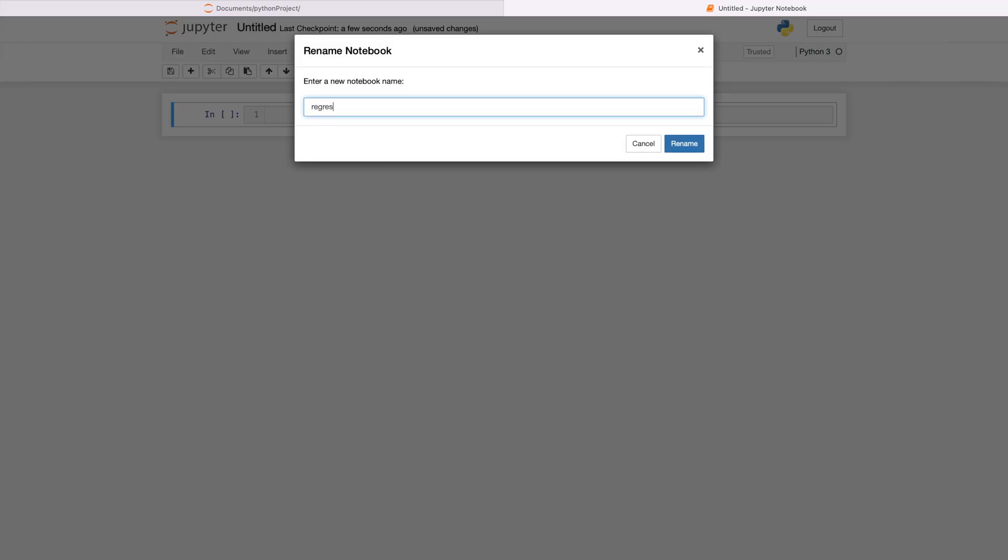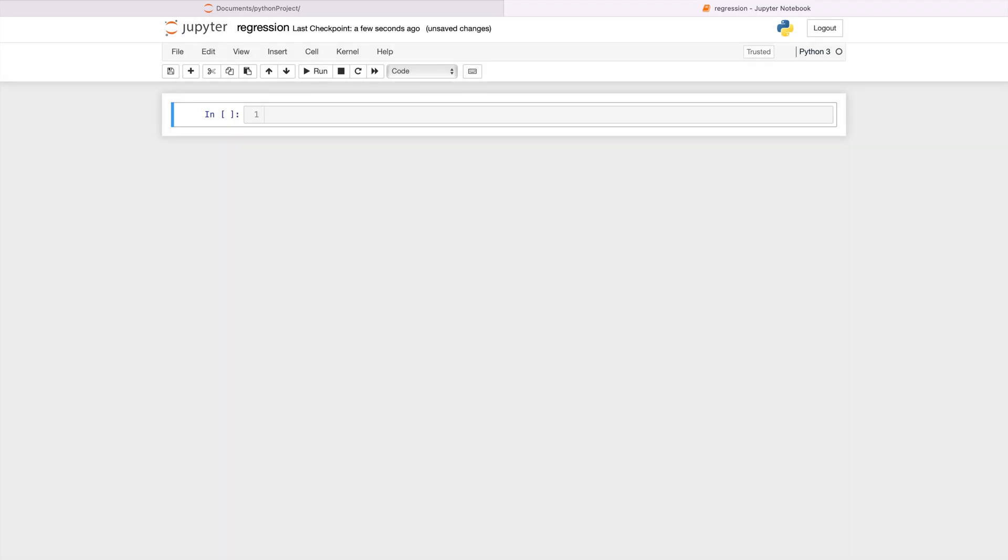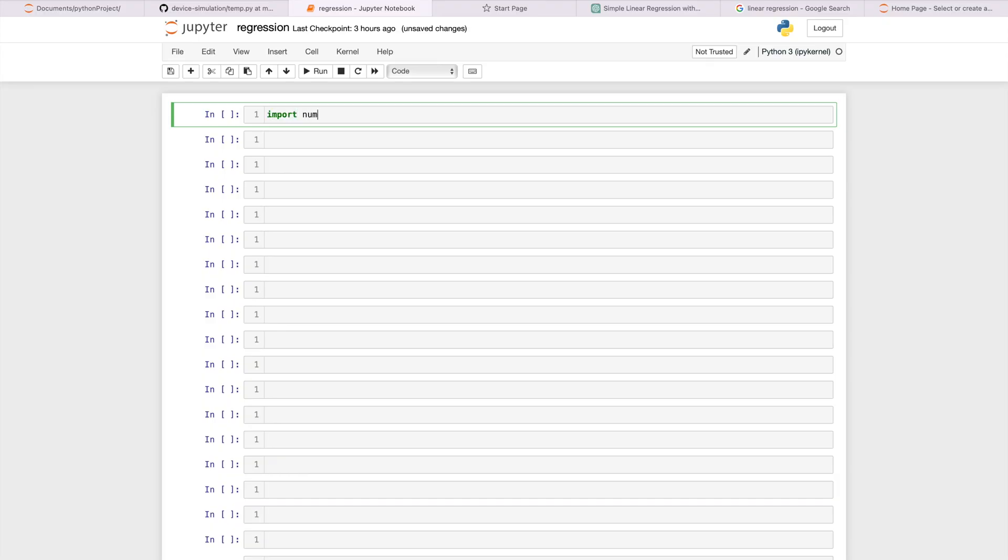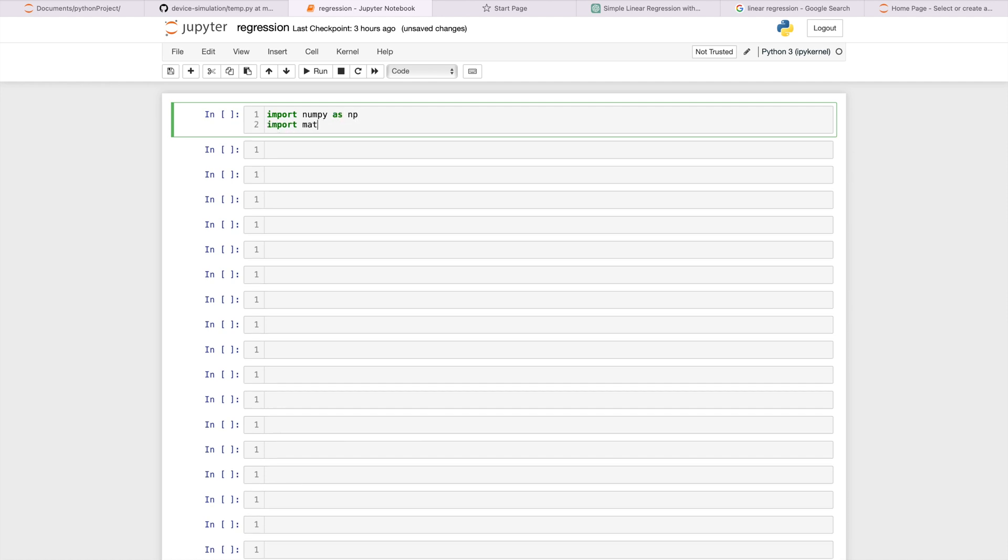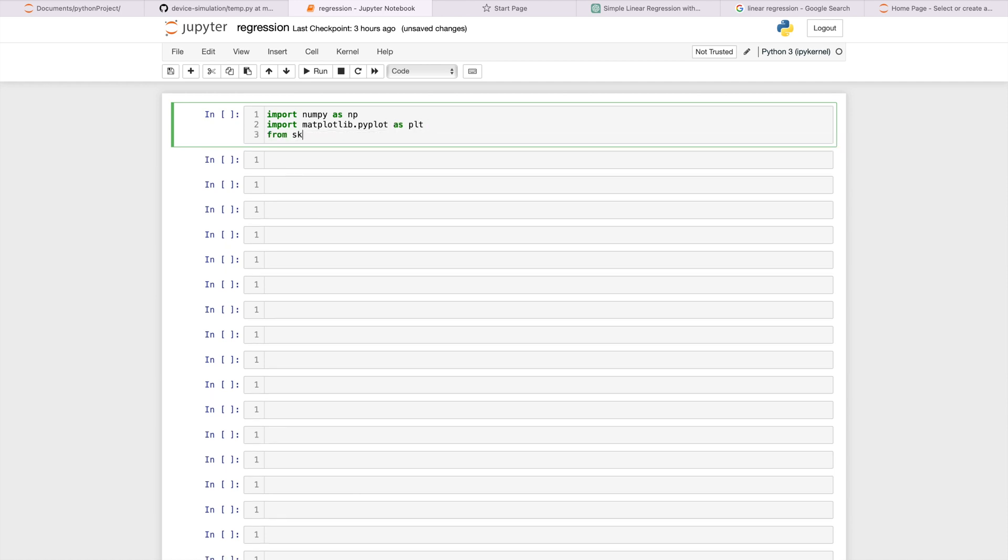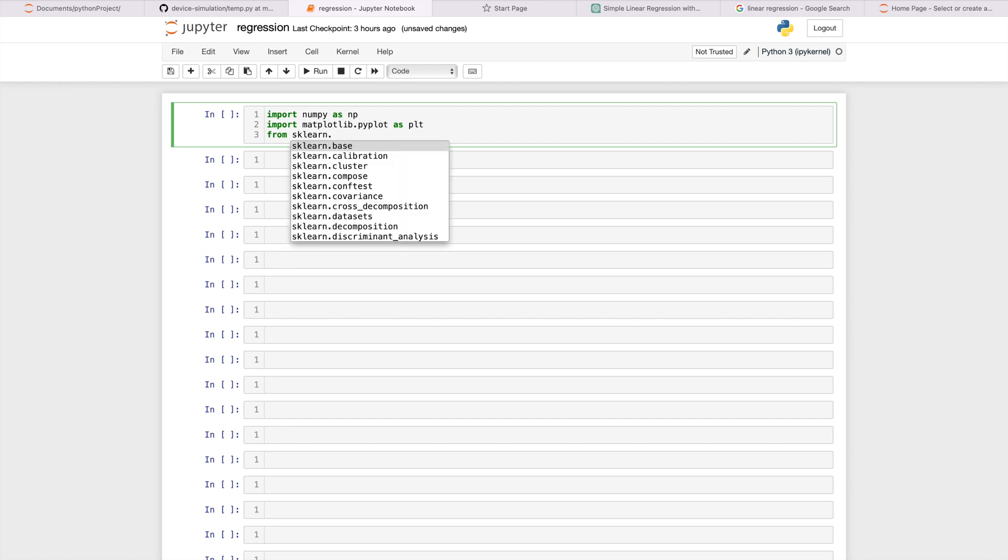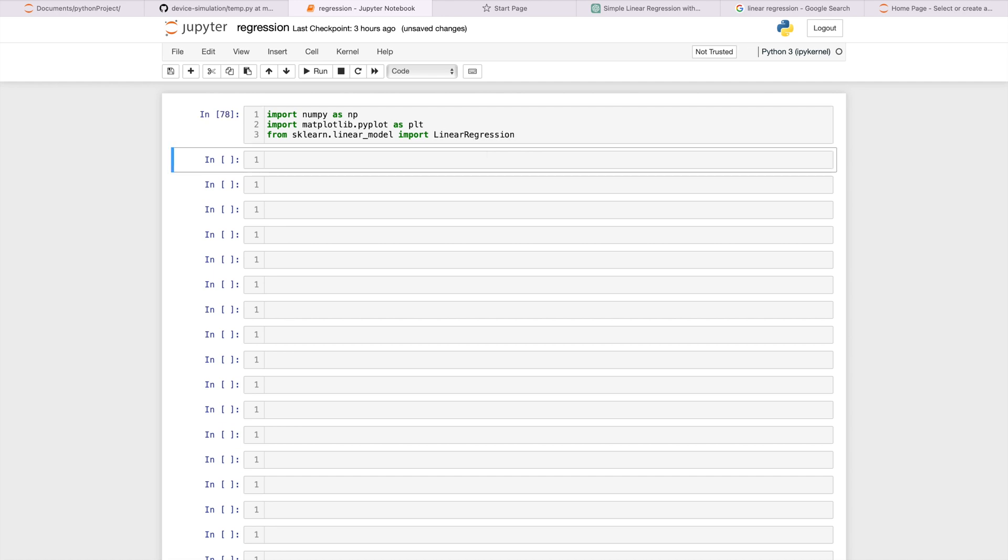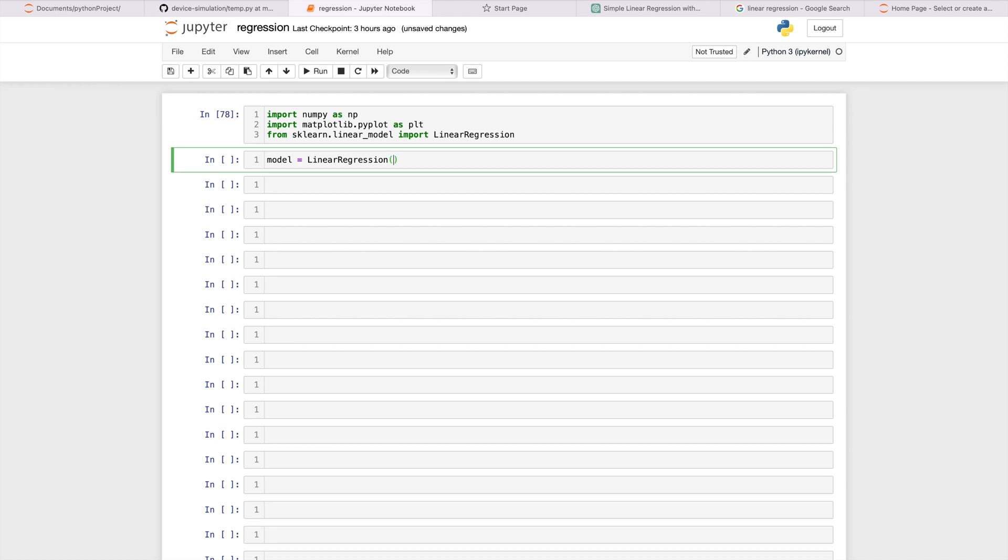Okay so let's name it as regression. So now let's perform regression using scikit-learn. Let us first import libraries. First numpy as np. Second matplotlib.pyplot as plt. In third we are doing something different. We are not importing the complete library. Instead we are just importing the linear regression function from scikit-learn. That's why we have written from sklearn.model import LinearRegression. Now just call the linear regression function inside model.